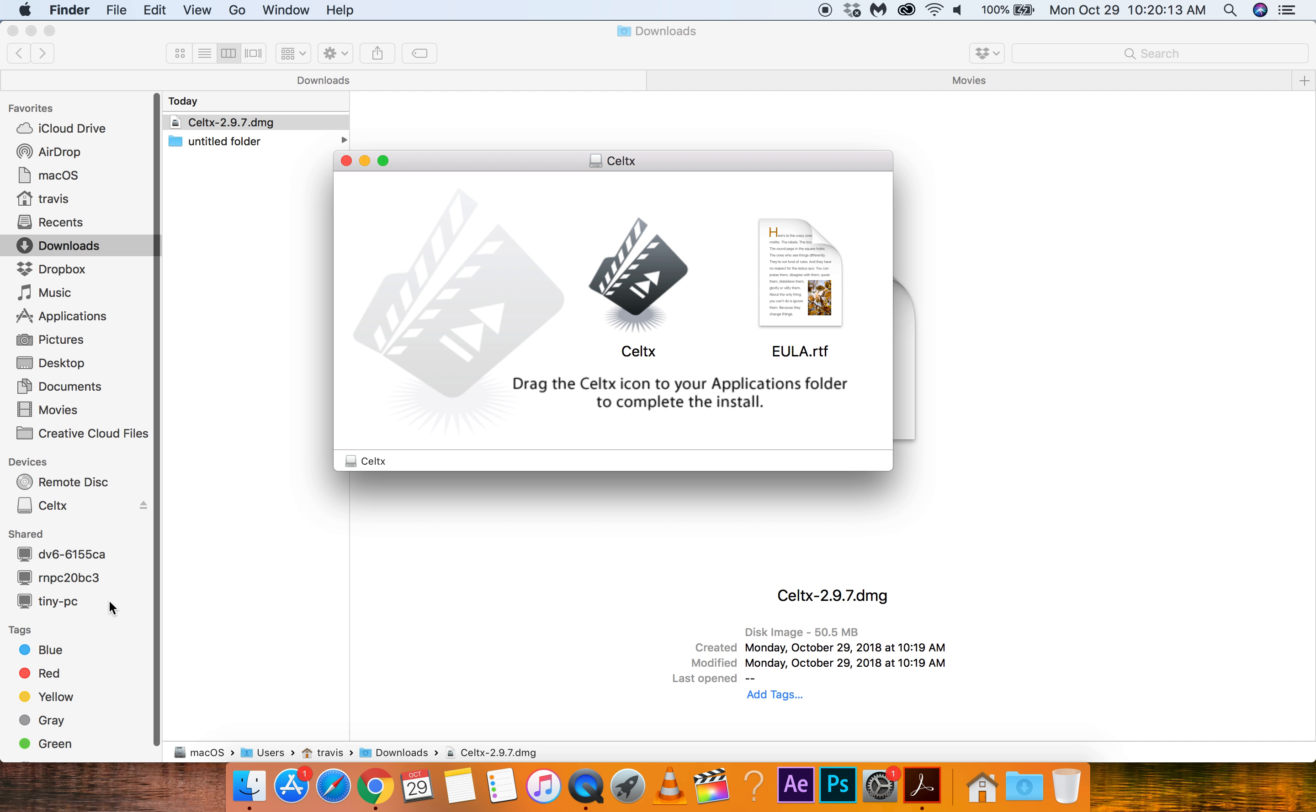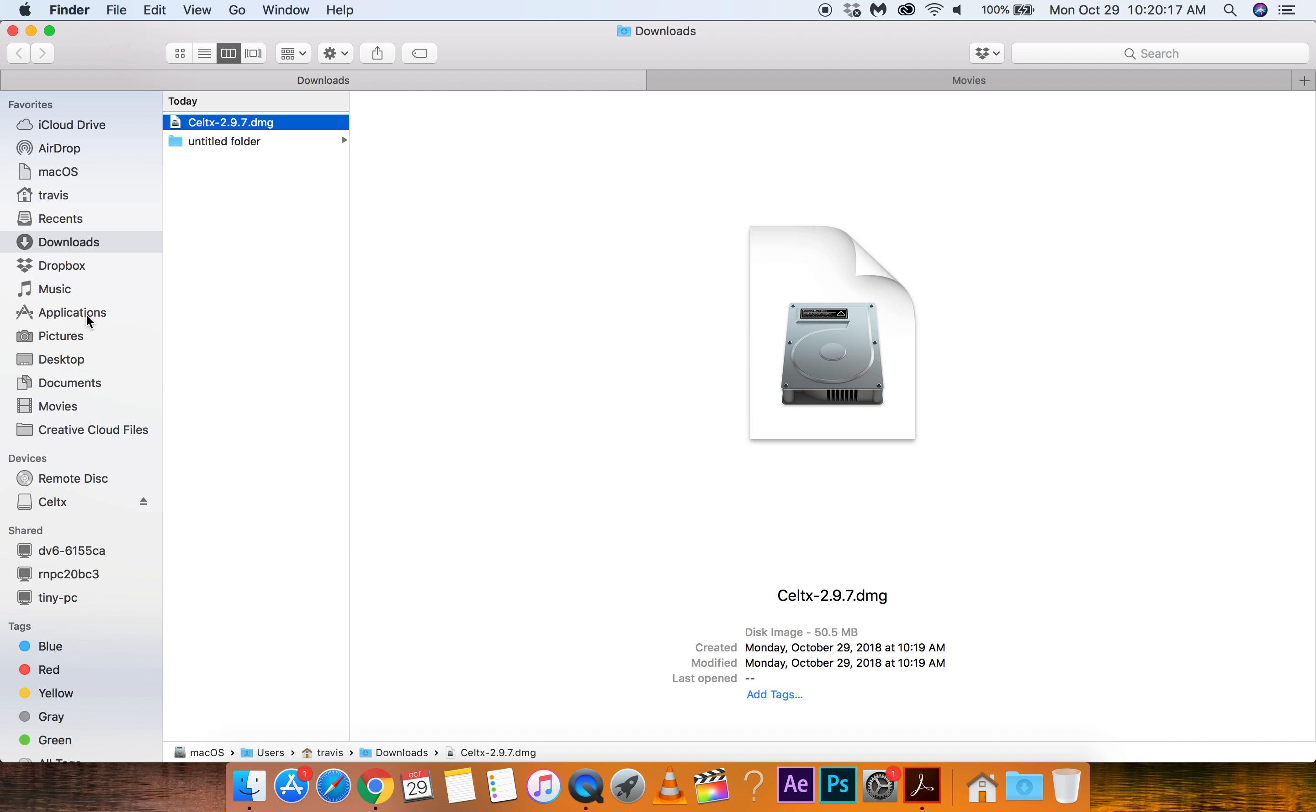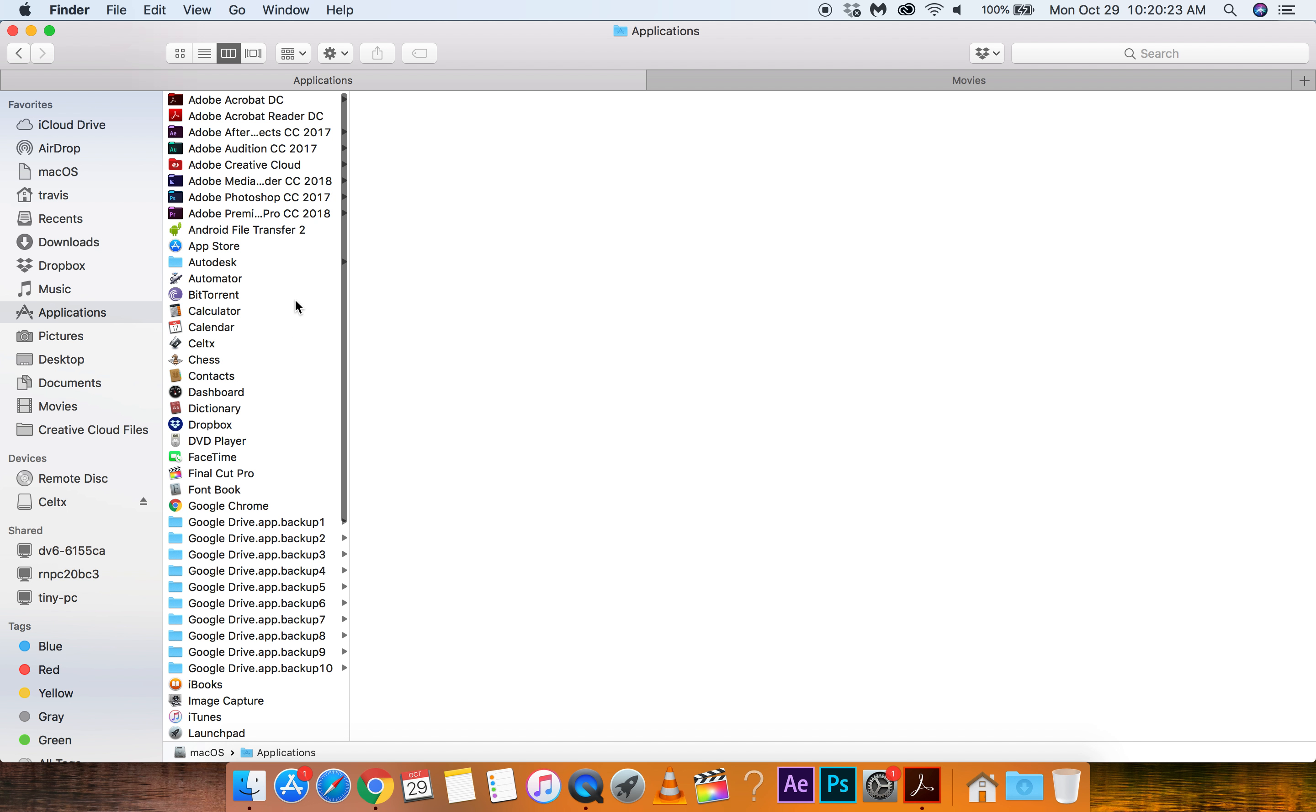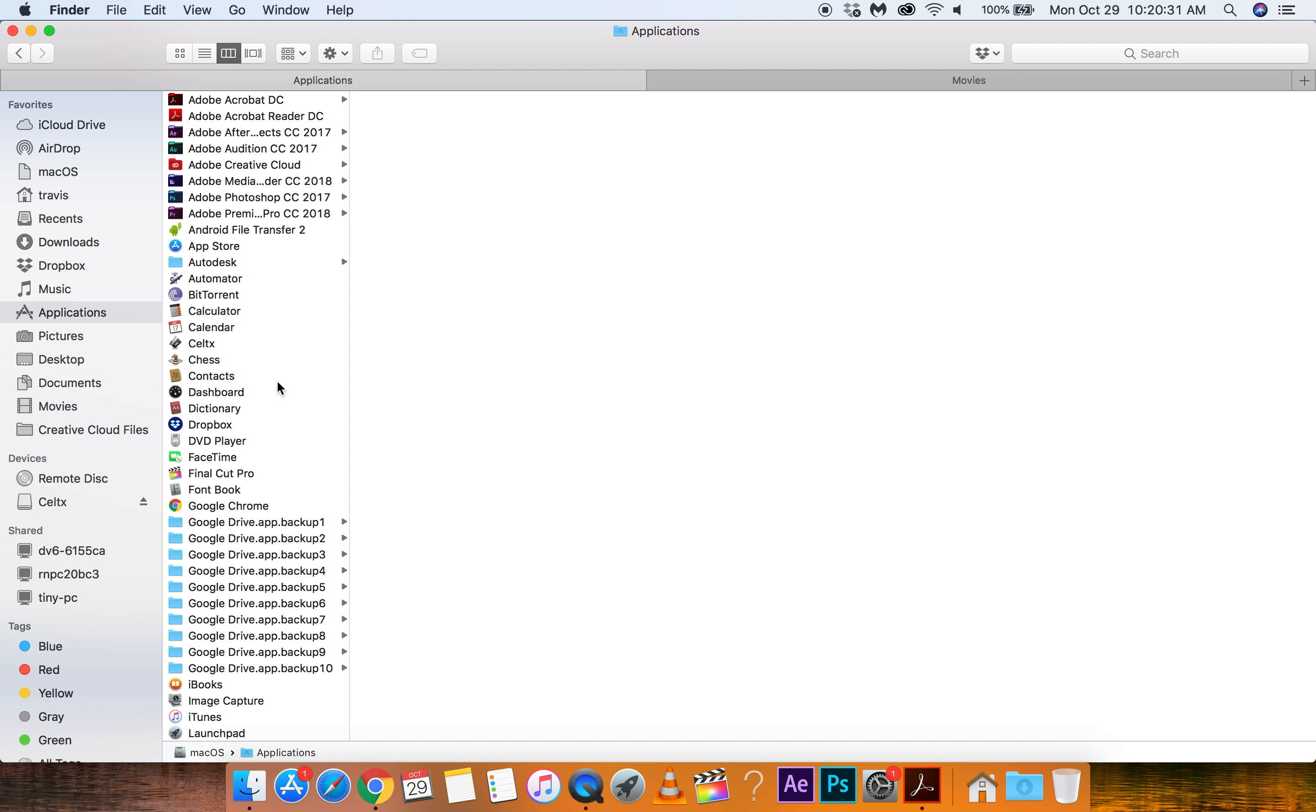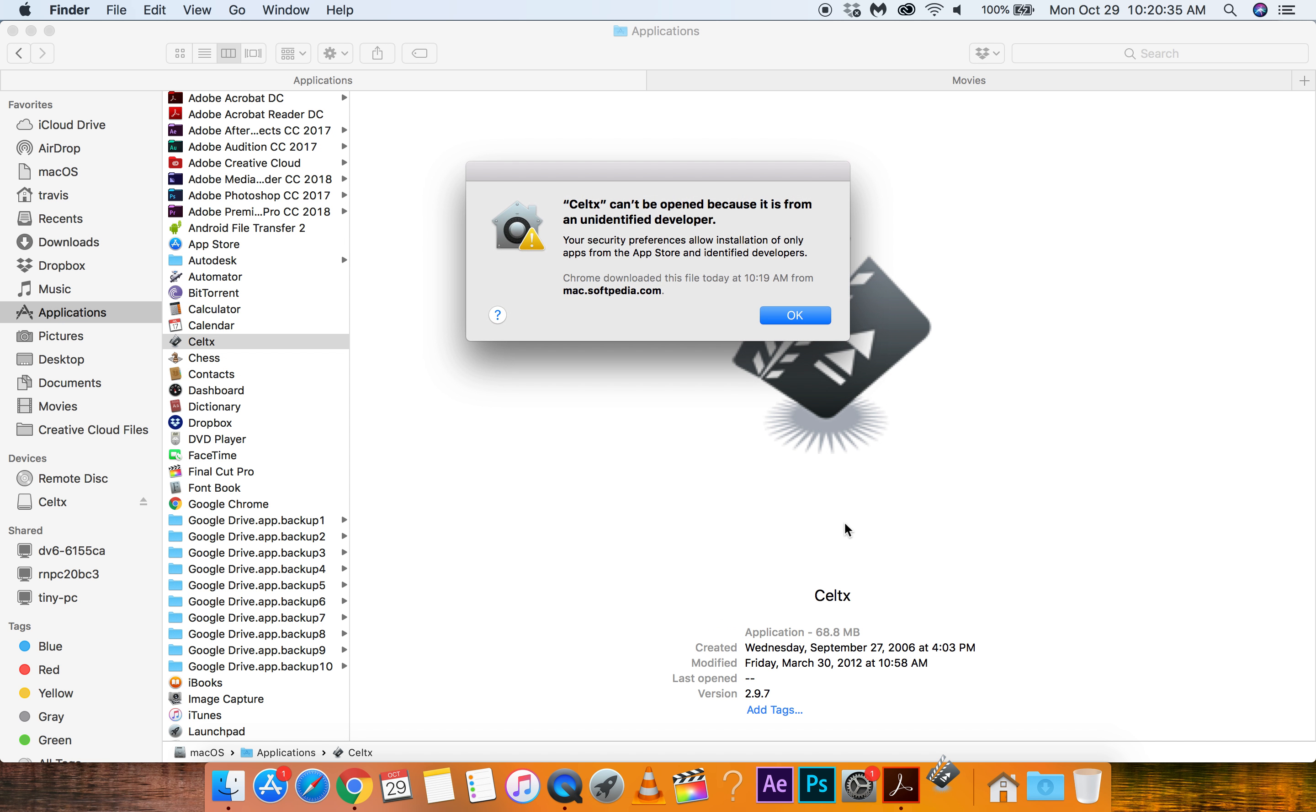Alright. So. Oh, there it is. Okay. So we can grab this over to applications and drop it in there. Does that do it for us? Why is Google Drive doing an app backup? I figured that out on another day. Alright. So we're going to Celtx. Okay. There it is there. Let's open it up.